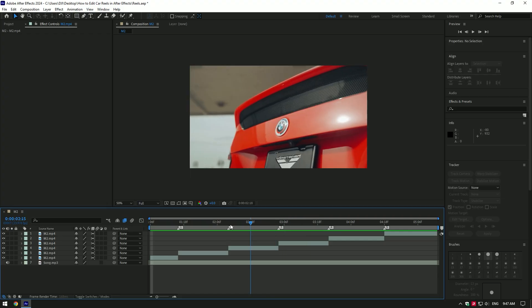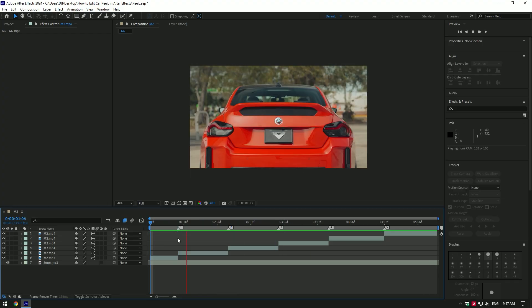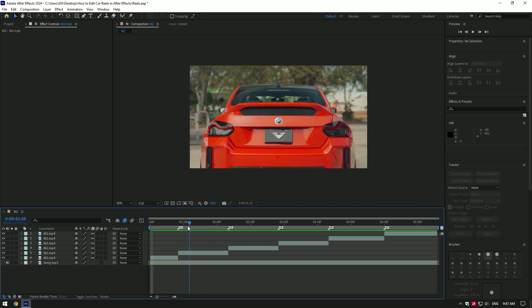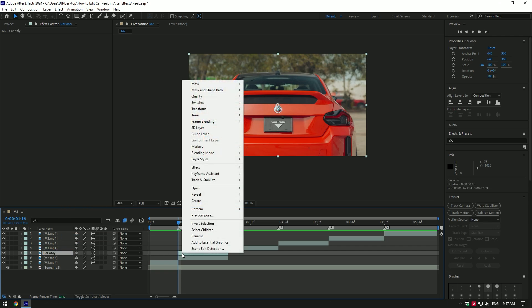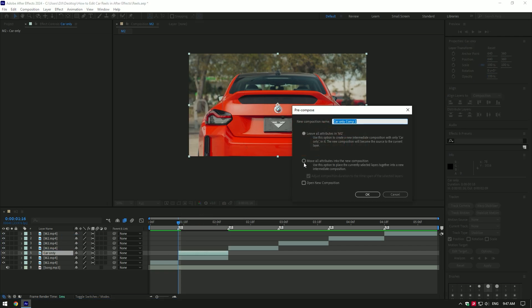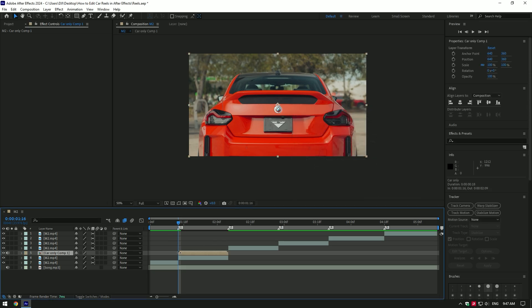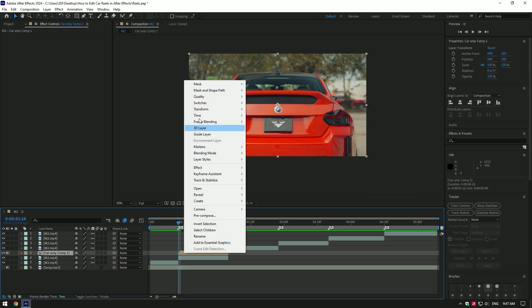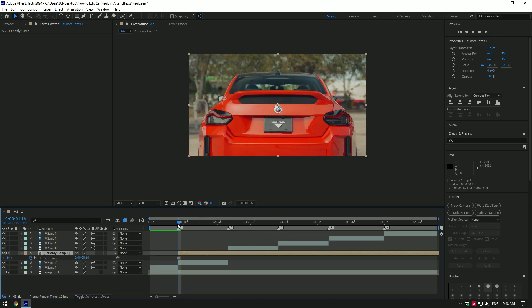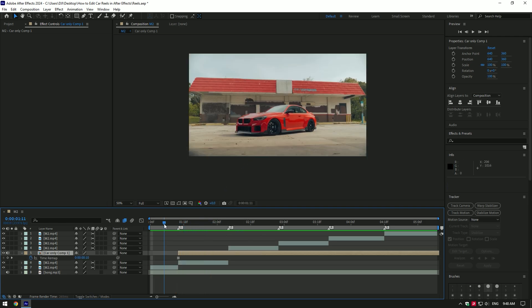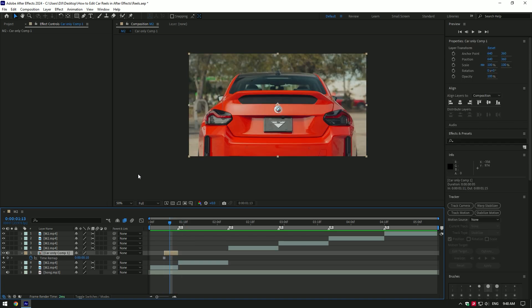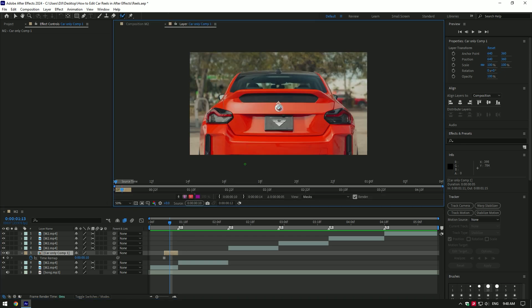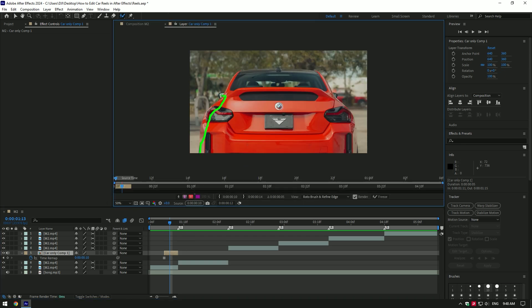Third, zoom transition. As you've finished with speed ramps, let's make some basic effects. Duplicate the video and rename it 'car only', then right click and pre-compose it. Make sure you are at the very beginning of the clip, then right click again, go to Time and select Freeze Frame — you now have a still image. Move this layer to the moment from where you want to start the zooming transition, cut it where the actual video starts. Now select the Roto Brush tool, double click on the car only layer, and make a nice selection of the car to isolate it.